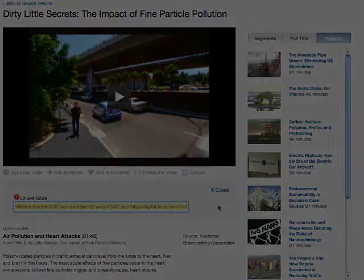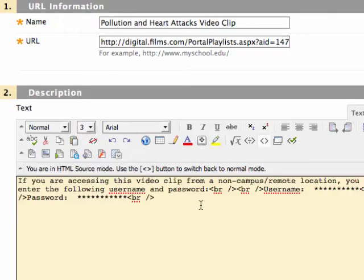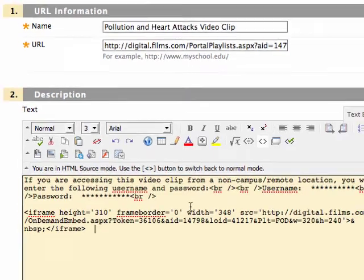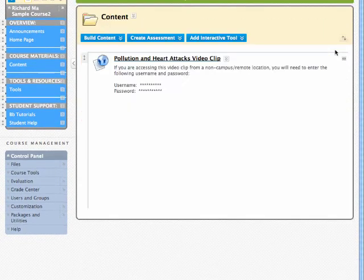Return or toggle back to Blackboard. Select the double arrow icon to open the HTML editor. Paste the embed code that was copied earlier from the Films on Demand database — Control+V to paste on the PC, Command+V on the Mac. Click the blue submit button near the top right.